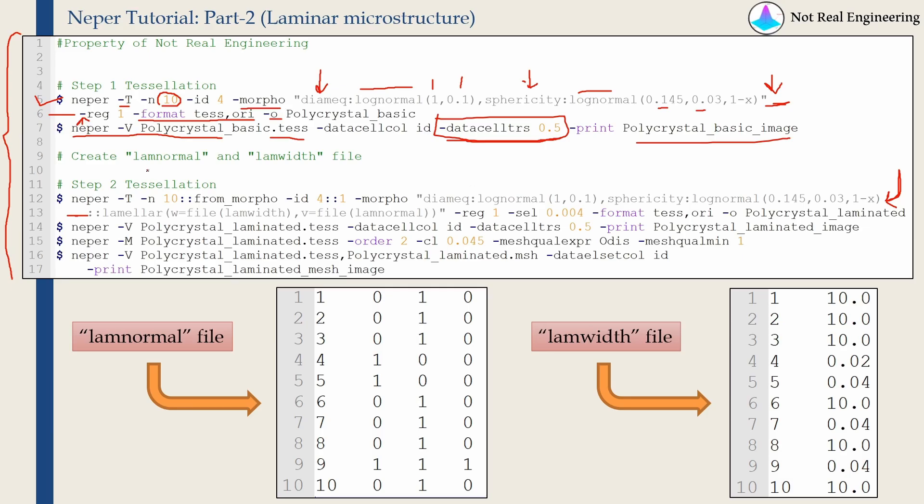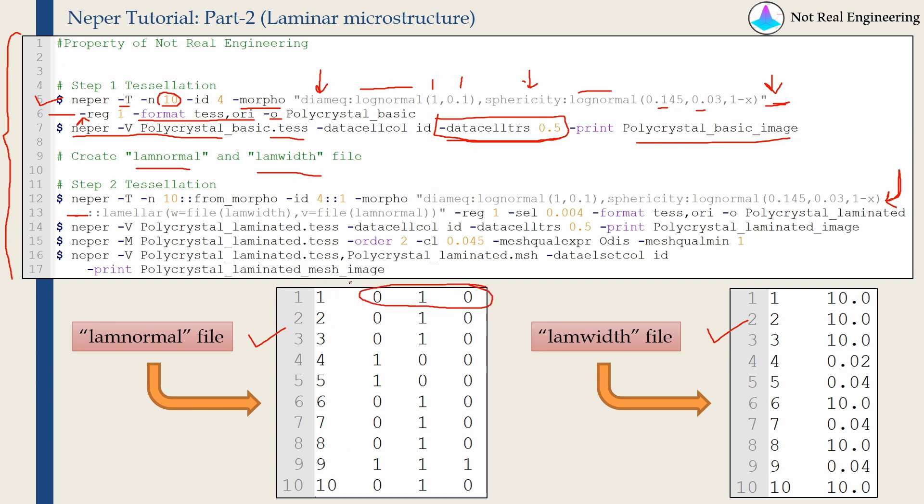LAM normal and LAM width. The name doesn't matter, you can name it anything. Now this is the example of LAM normal file. You can see LAM normal file will have orientations in which you want to stack up the laminar grains. Now we have 10 grains in our structure. Now in each grain, when we are creating the laminars, we have to define the direction perpendicular to that laminar.